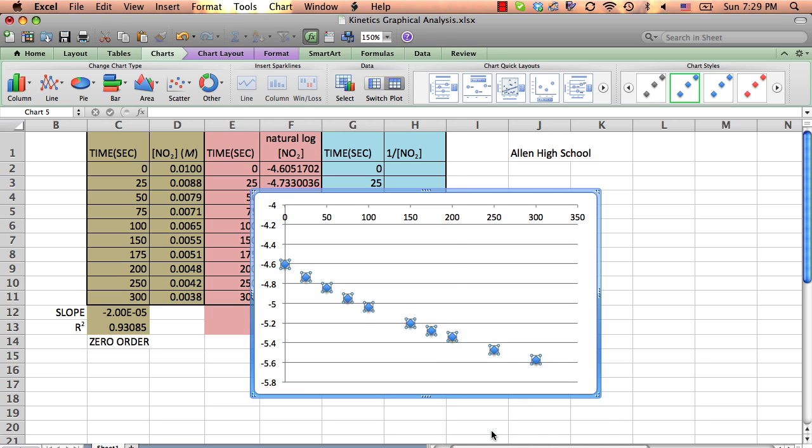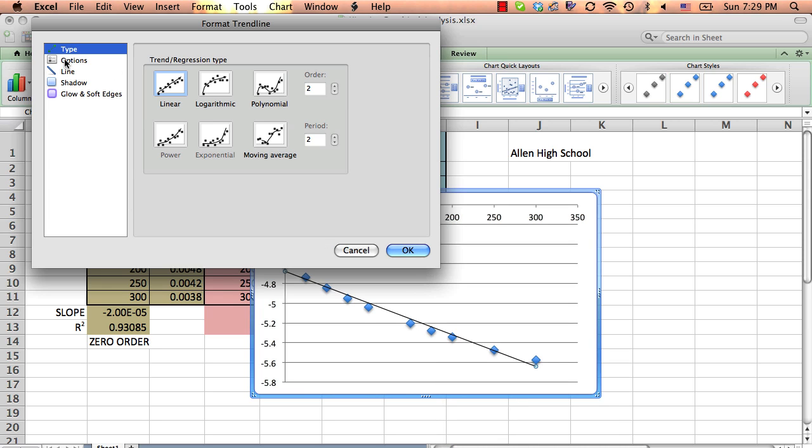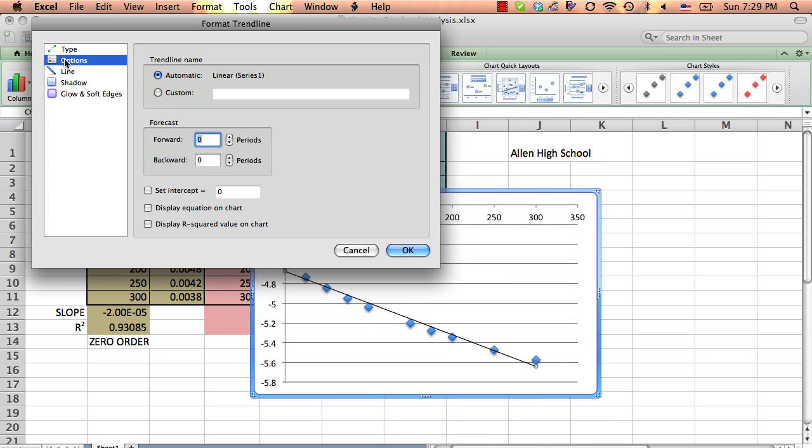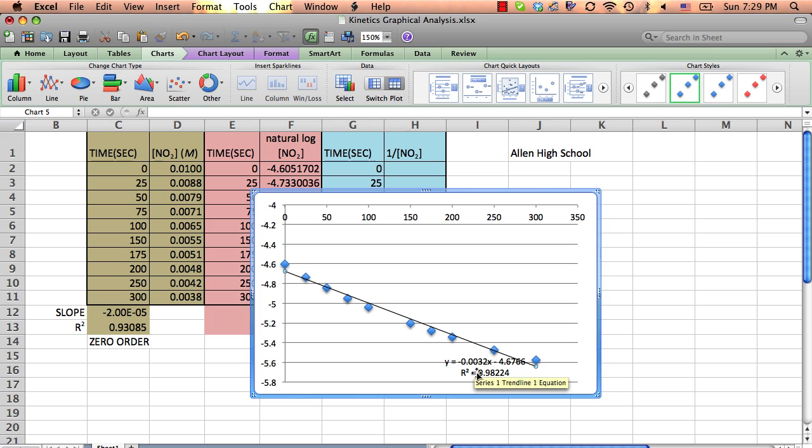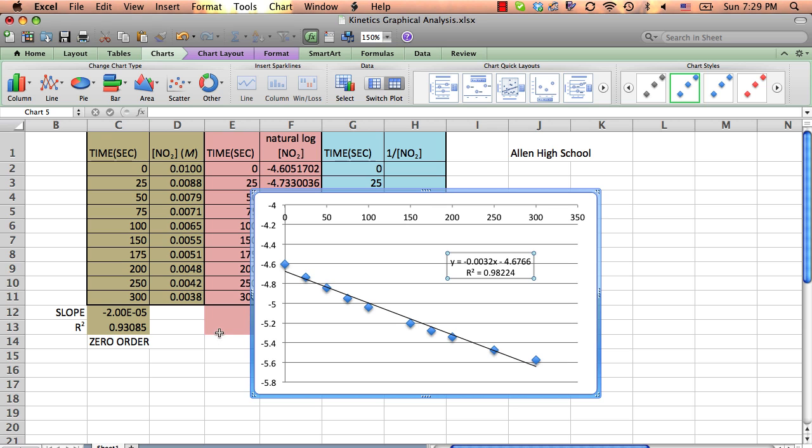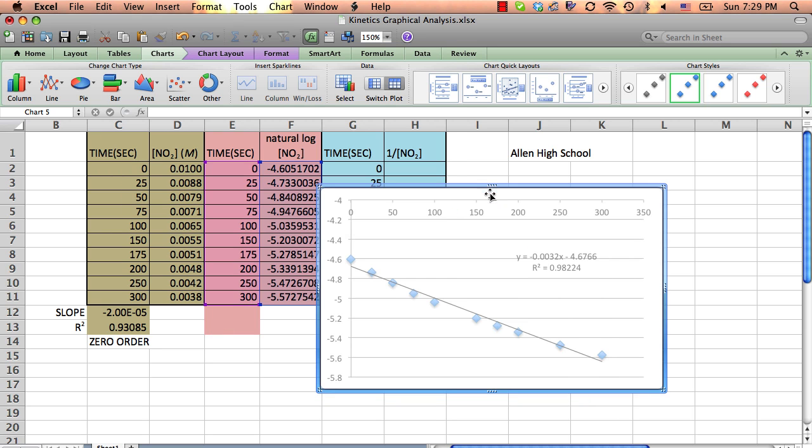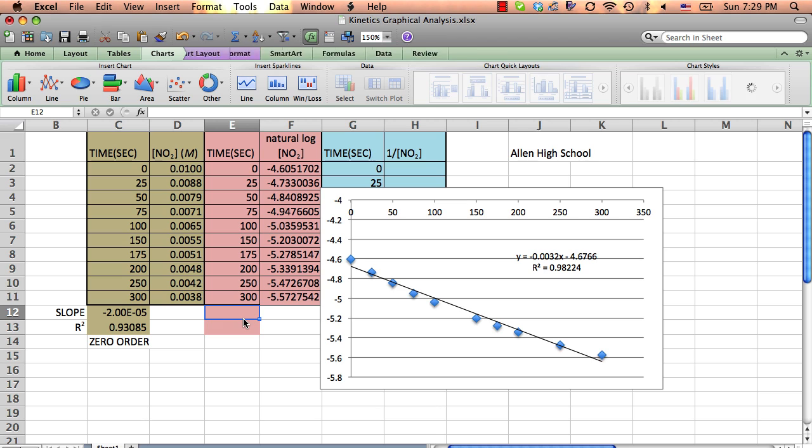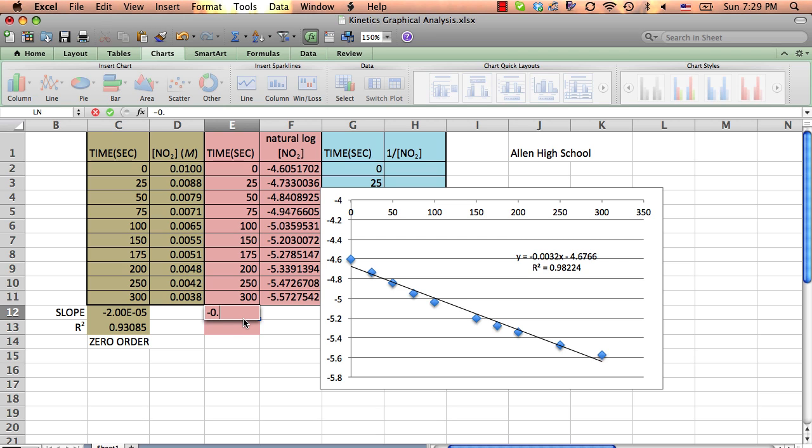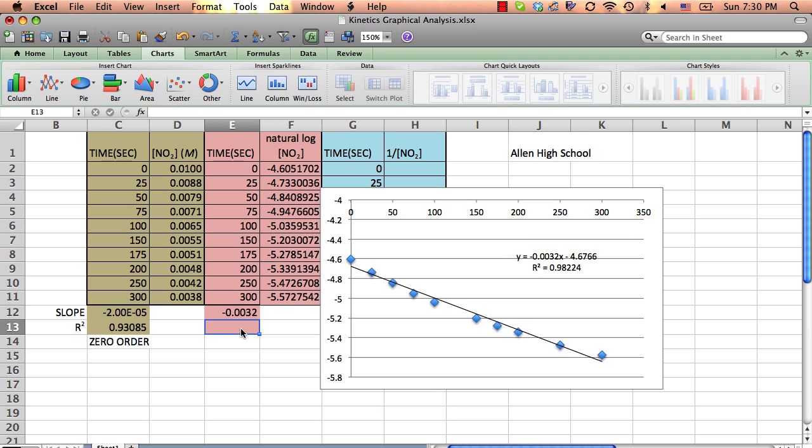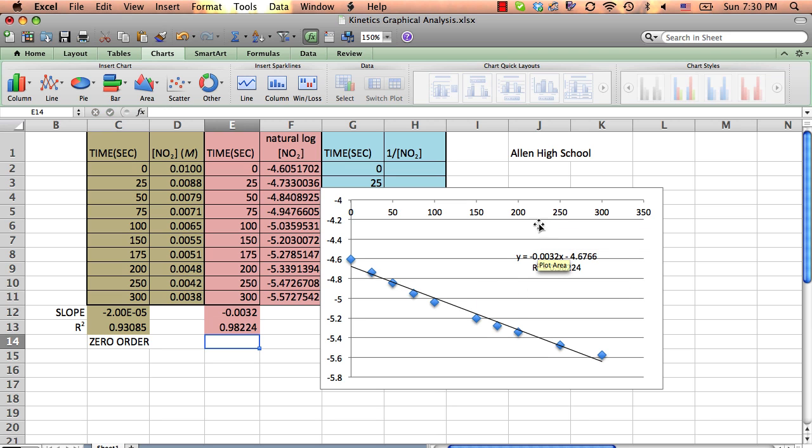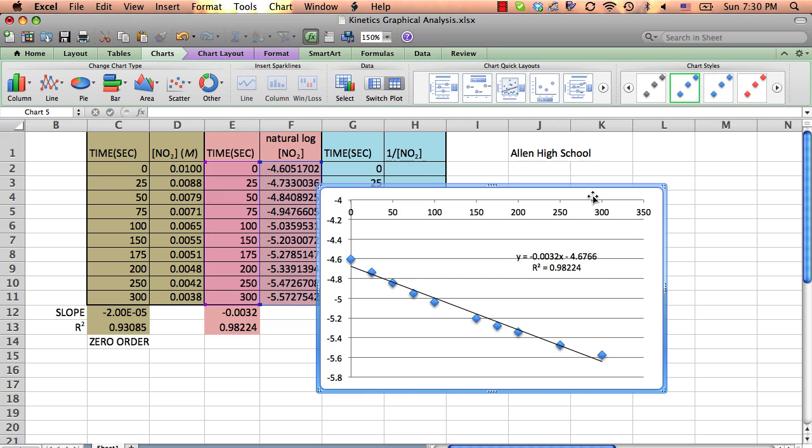So I'm going to go down to add my trend line, options. In a PC, you don't have to click the options. That's a Mac issue, Macintosh issue. Get your equation, get your R squared. So now I have that data. Well, certainly 0.98 is much better than 0.93, but we still haven't ruled out seconds, so we can't make any conclusions until we test it all. The slope is negative 0.0032, and our R squared is 0.98224. Okay, now get rid of that graph.